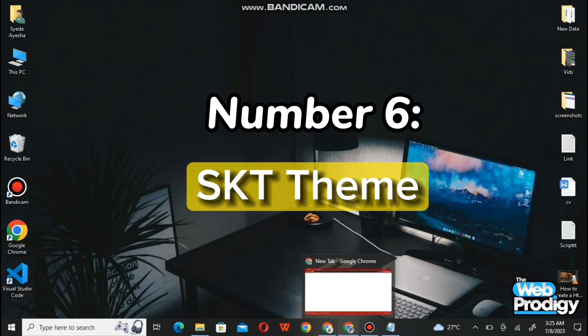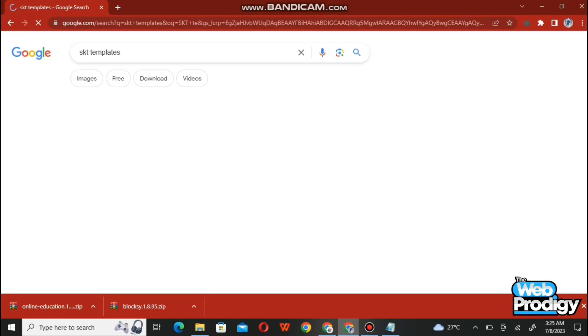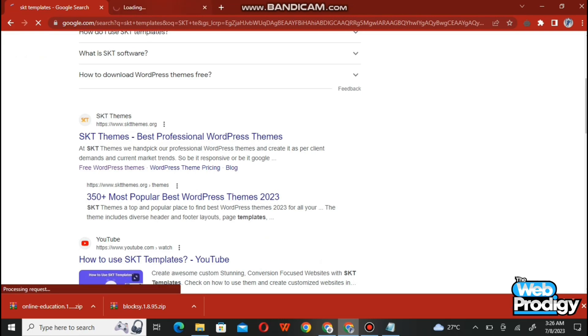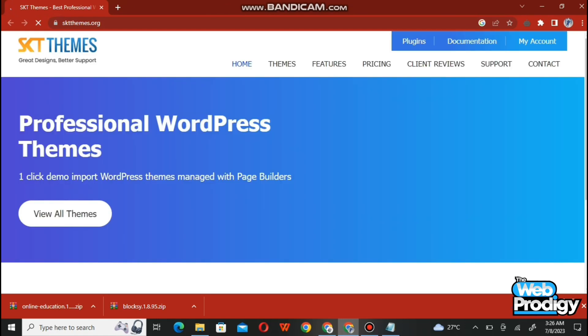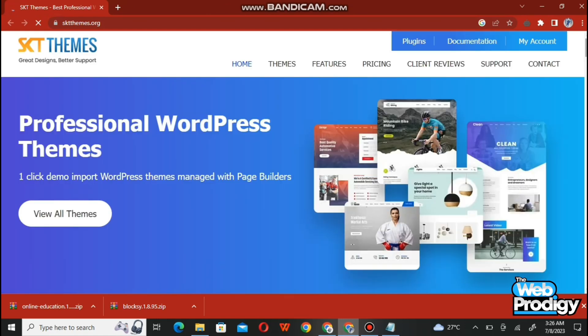The last website is SKT Themes. Open up your Google Chrome or browser and type sktthemes.com. Search for it and it will give you a number of options. Simply tap on the first website, SKT Themes, and it will take you to the main website where you can find all the professional WordPress themes.